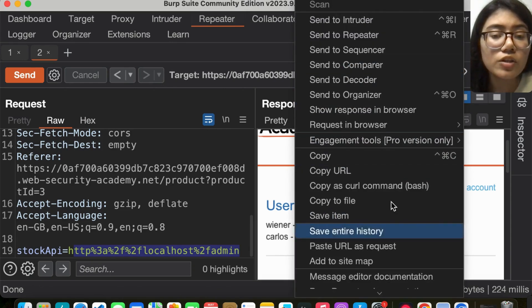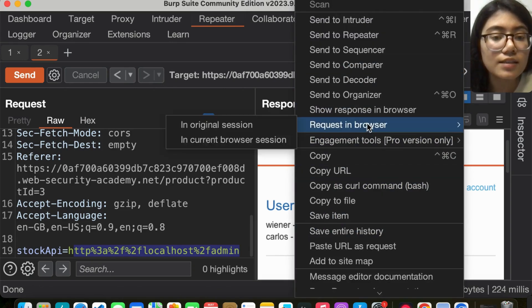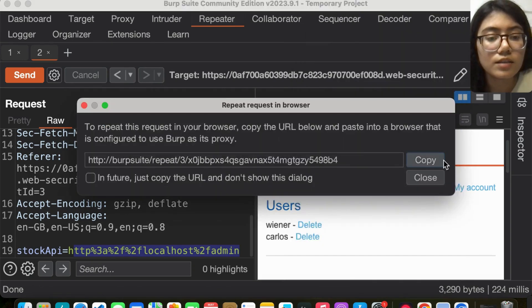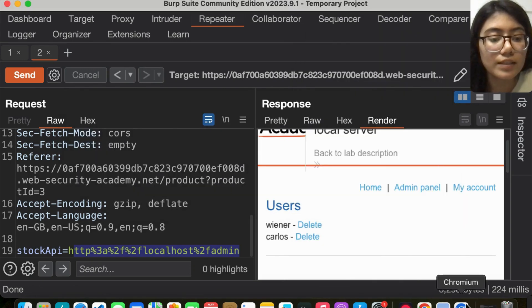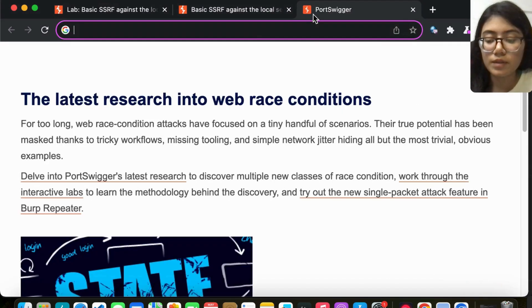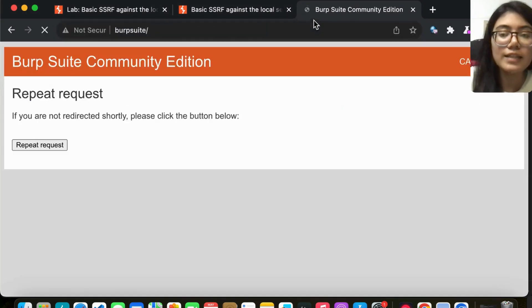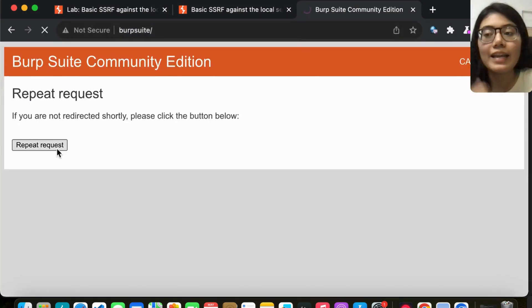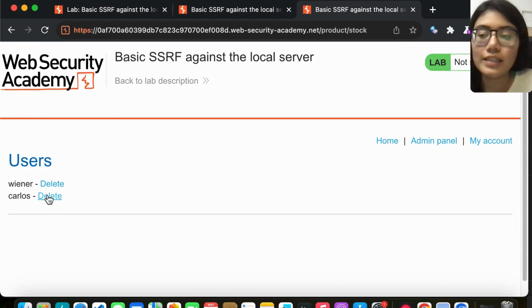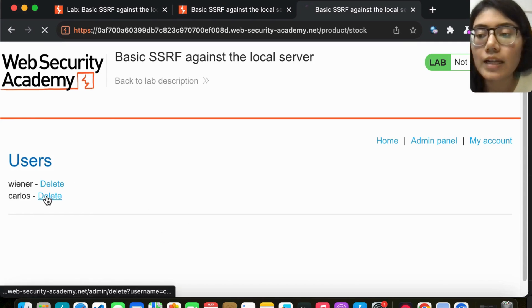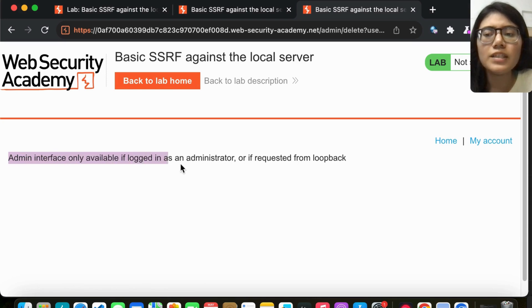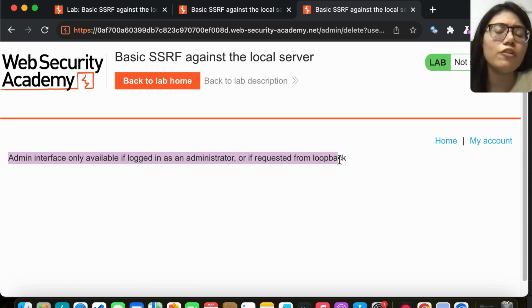I'm going to take this and request it in the browser. Copy this, go back to Chromium, paste it, and see if I can directly delete it from here. I click on delete, and it says admin interface is only available if logged in as an administrator.